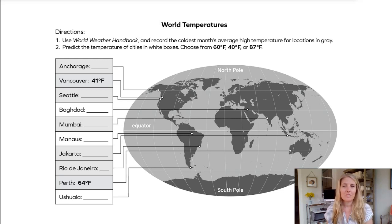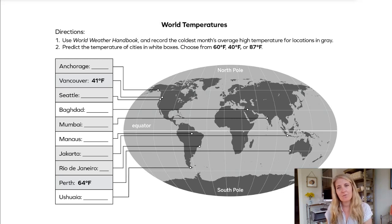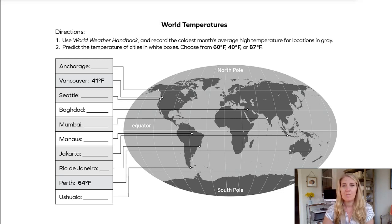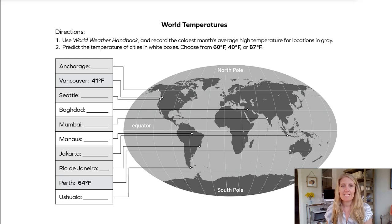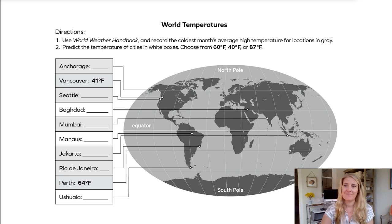Your prediction choices are 60 degrees, 40 degrees, or 87 degrees, so that might help you make some decisions. First, I'll show you Anchorage, Alaska, and then we'll go through the rest.